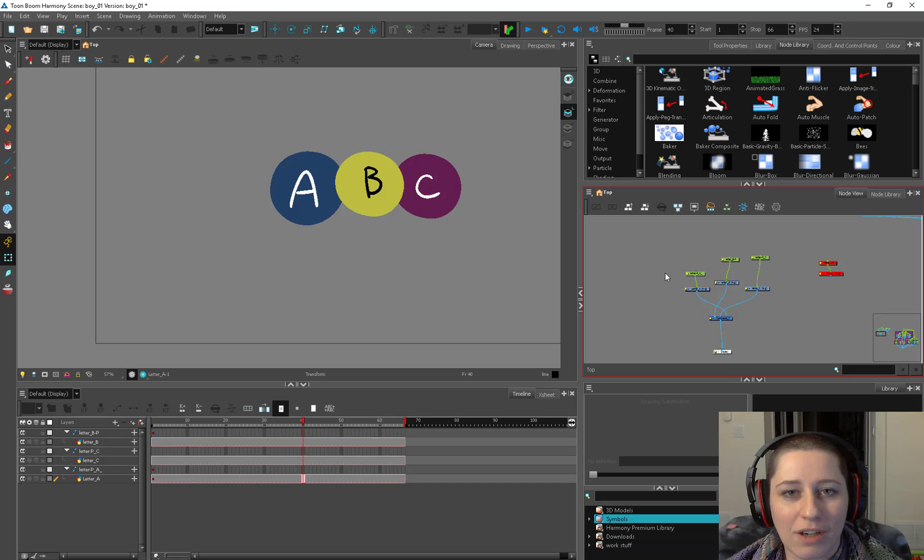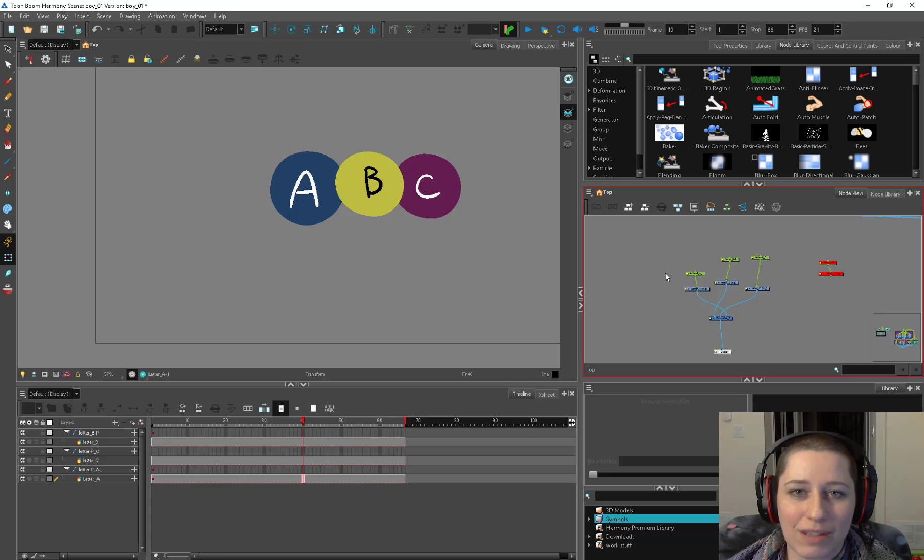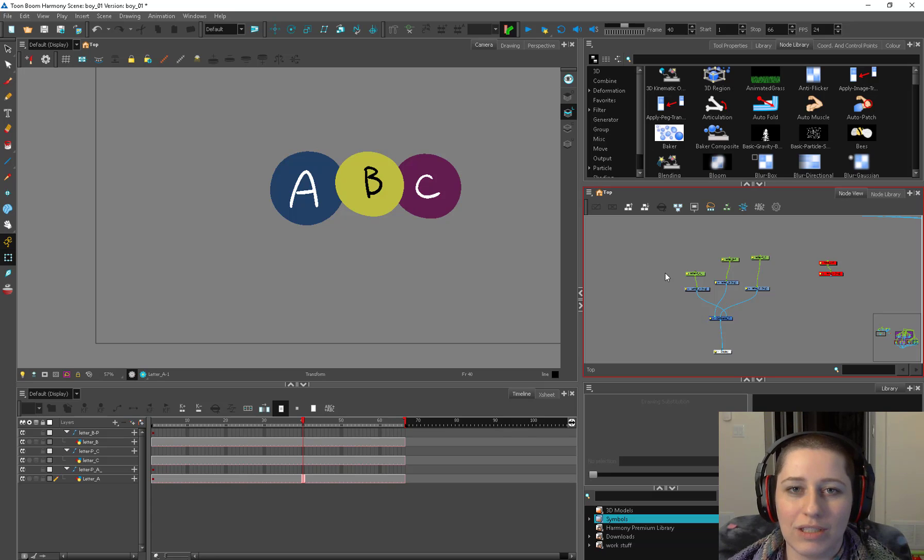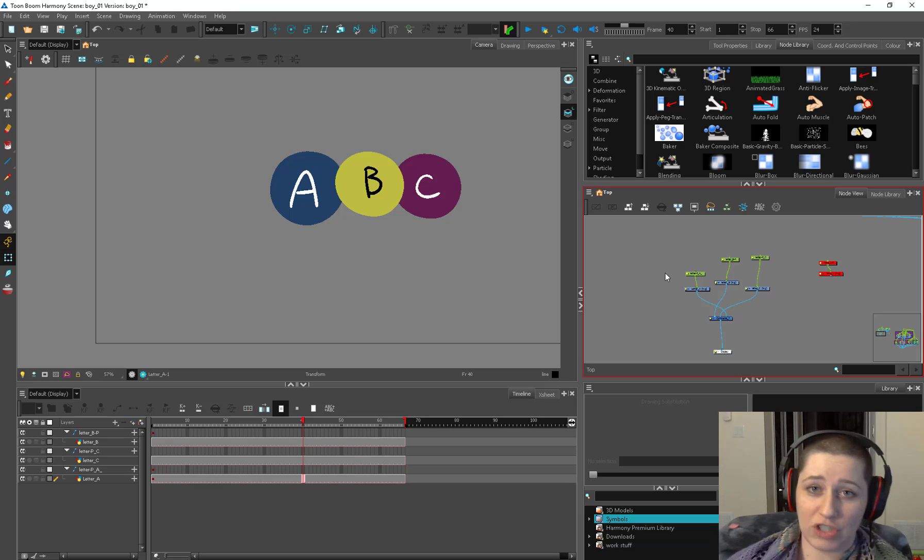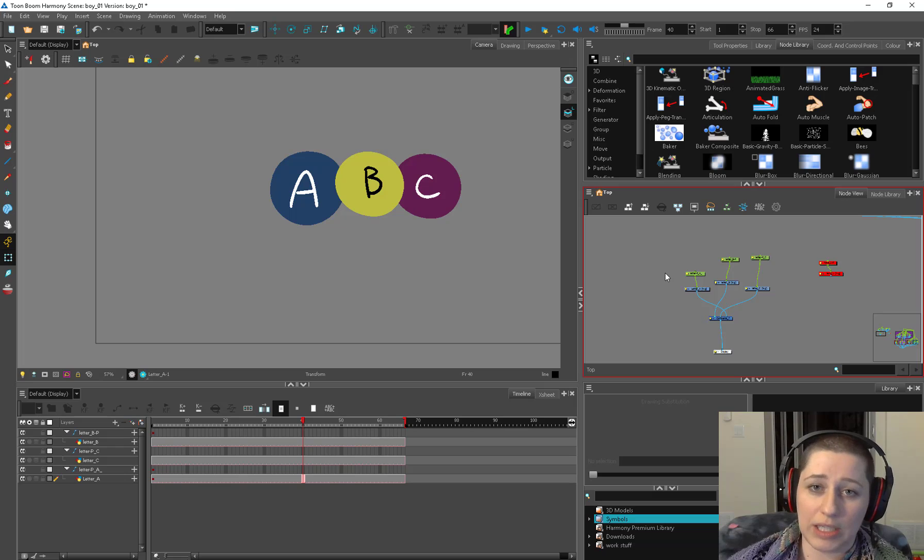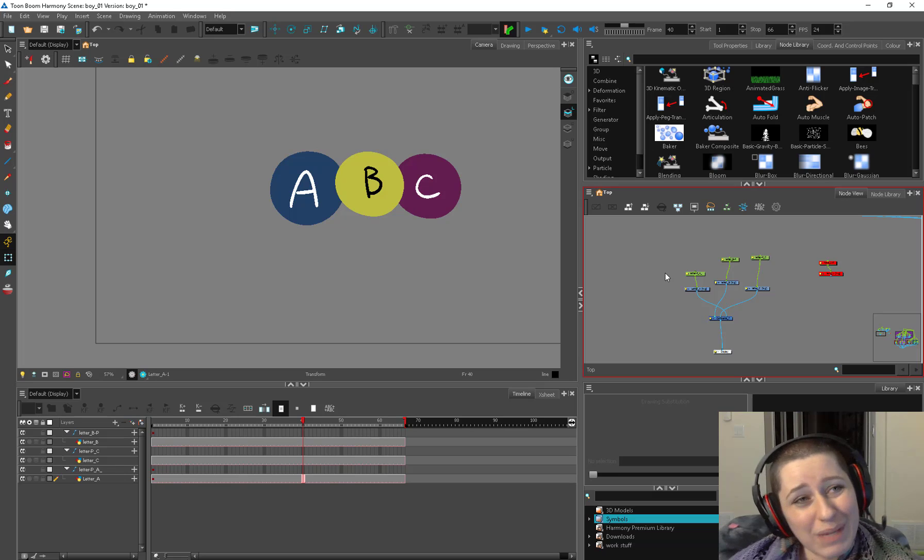If I just show you how to rig one character, then the next time you come across something that's completely different, I don't think you're going to have the right tools to accomplish what you need to in the best way possible. So hopefully by the end of this you can make a really efficient rig for exactly what your production needs.